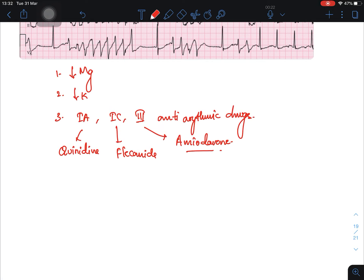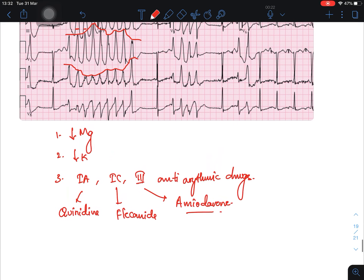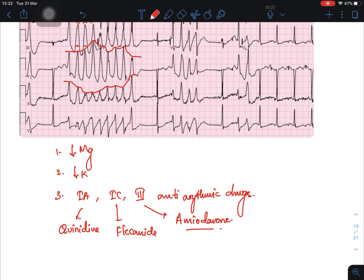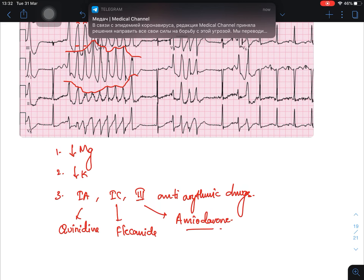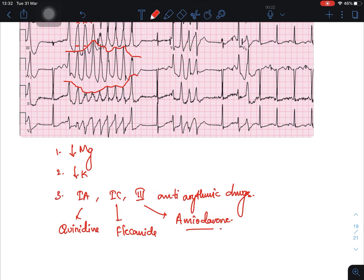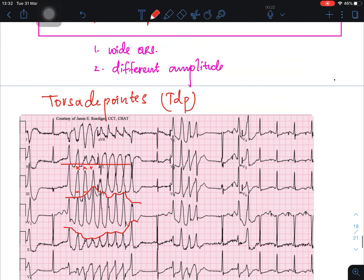You might get confused: in stable VT we give IV lignocaine for post-MI VT or amiodarone for stable VT. But amiodarone is also listed as a cause of TdP. Don't confuse these — you do give amiodarone for VT or TdP, but if you overuse amiodarone it might cause TdP. Overusing or underusing the drug can cause these ECG changes.